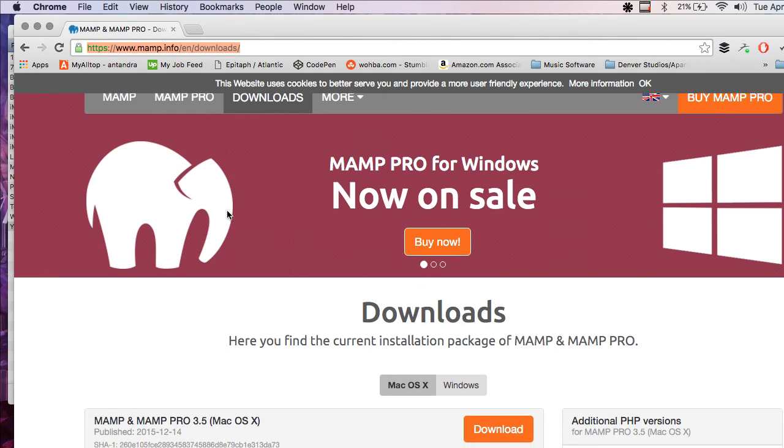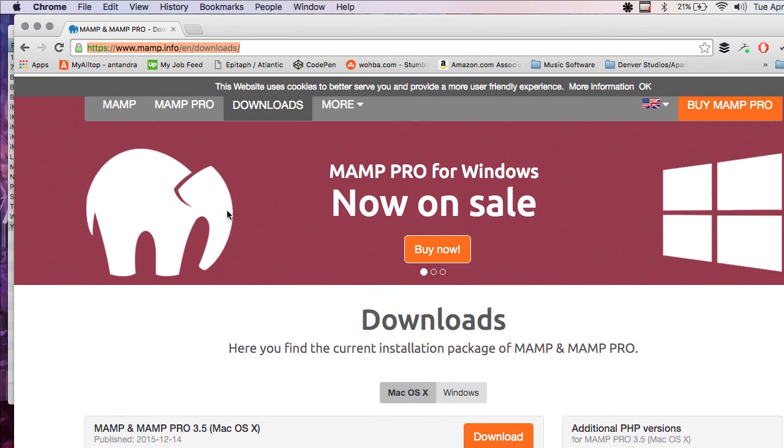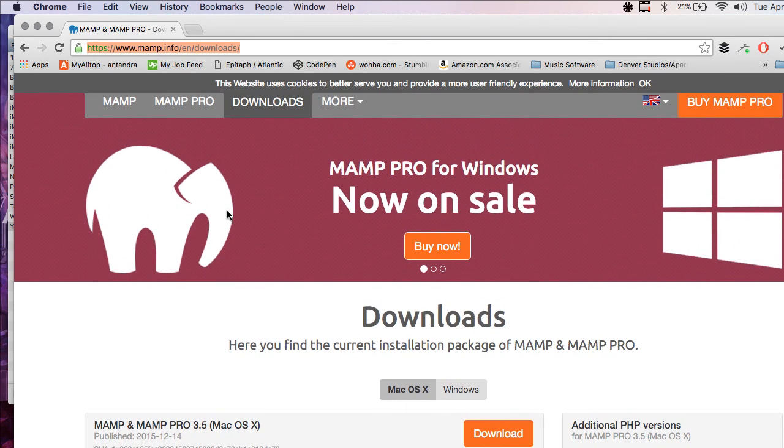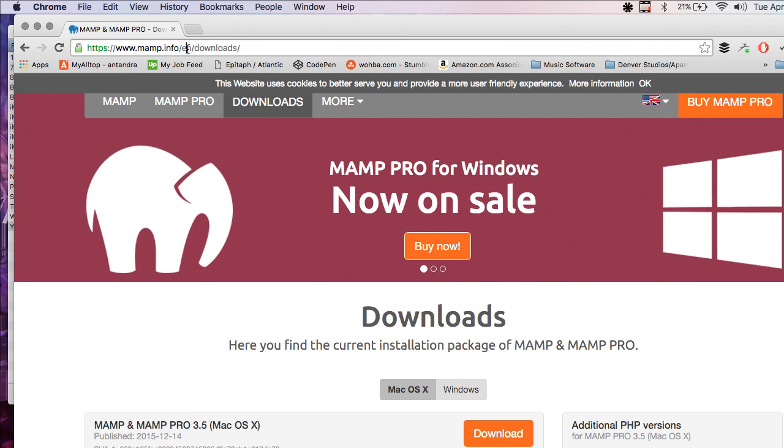I'm going to be using MAMP. You can get WAMP if you're using Windows or LAMP if you're using Linux. But MAMP is what most people use on the Mac.